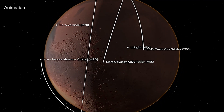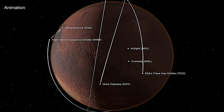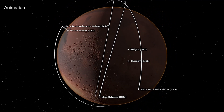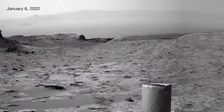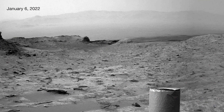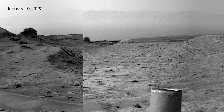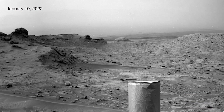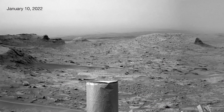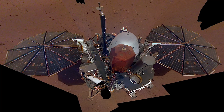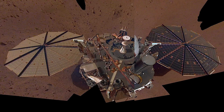First, we will see the Ingenuity Helicopter's status. Last time, the flight was over. So we will see how successful it is.